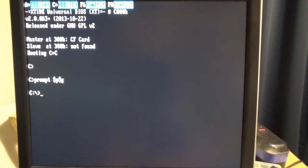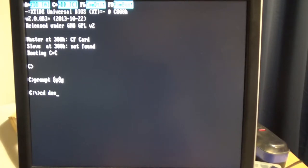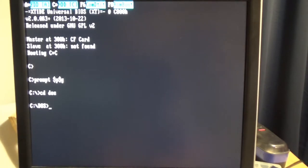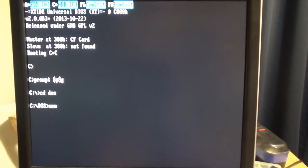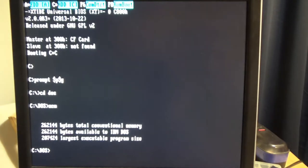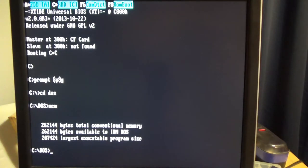And now I'll just issue cd space DOS and run the mem command, and it will tell us this is a 256K unit.